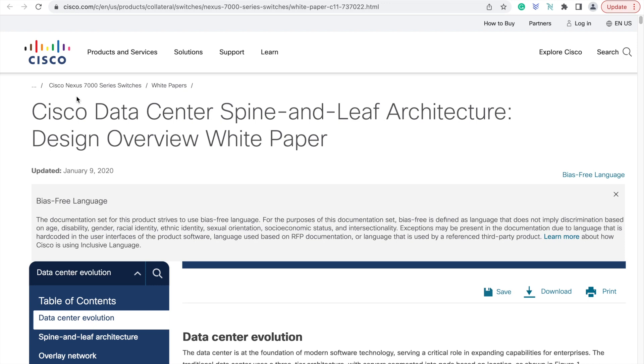Why Spine-Leaf architecture is preferred over legacy 3-tier architecture in data center networks? Let me try to answer this in this video.